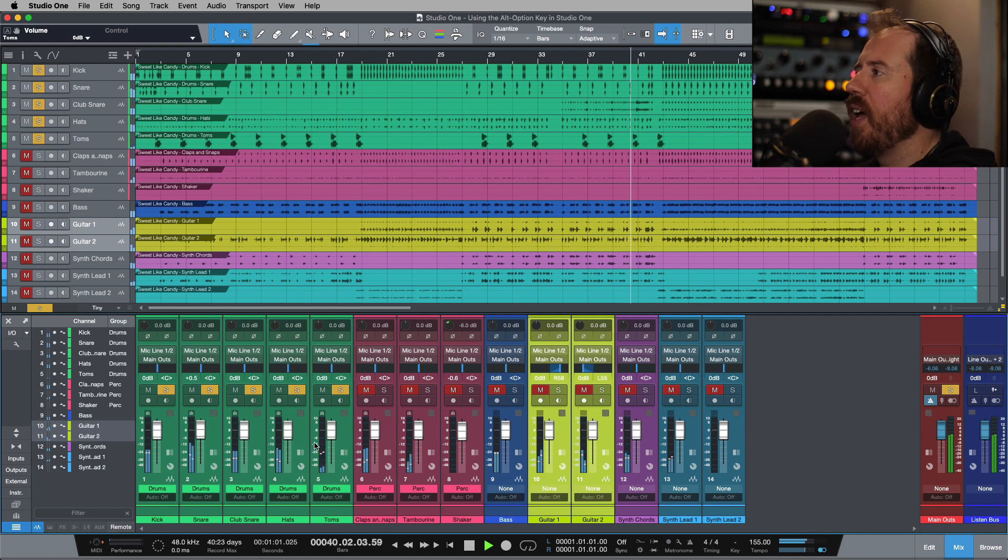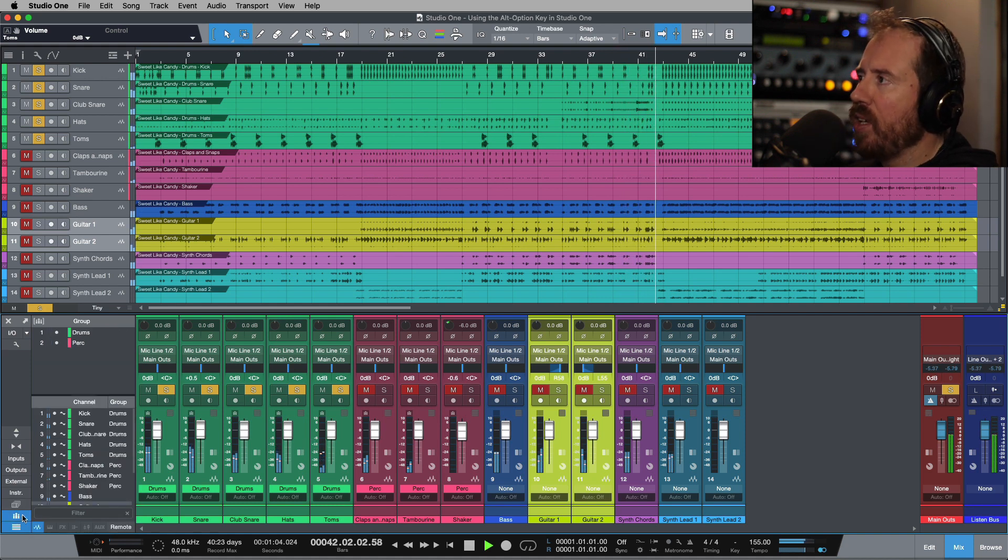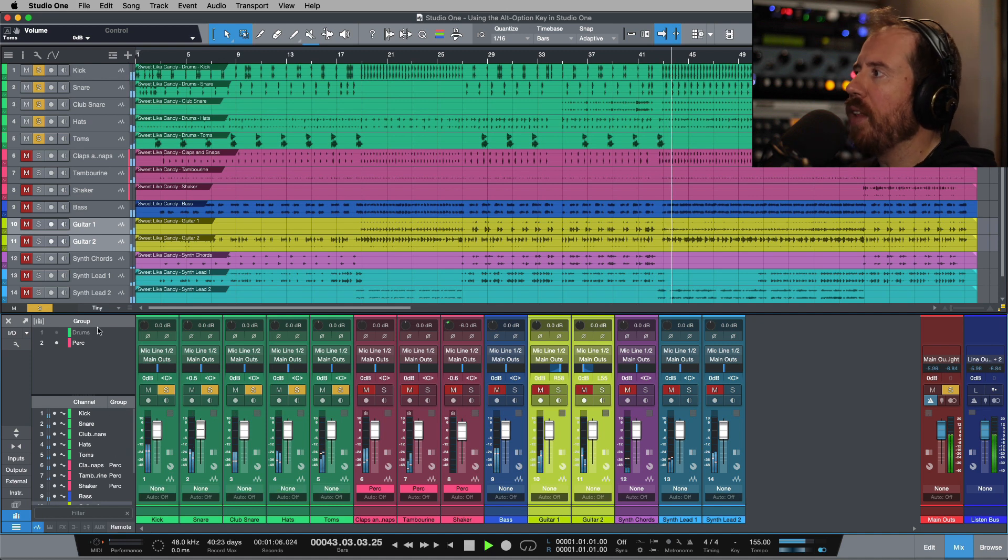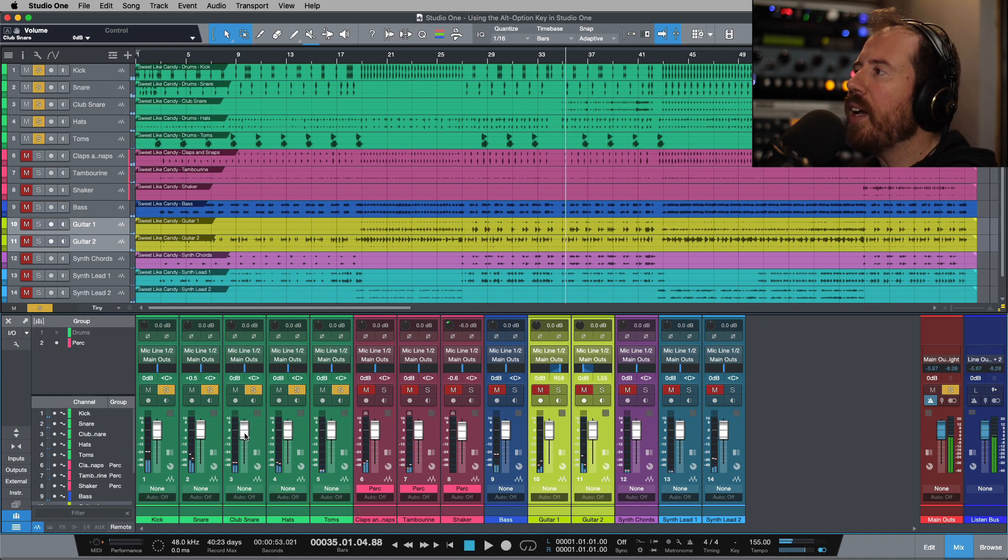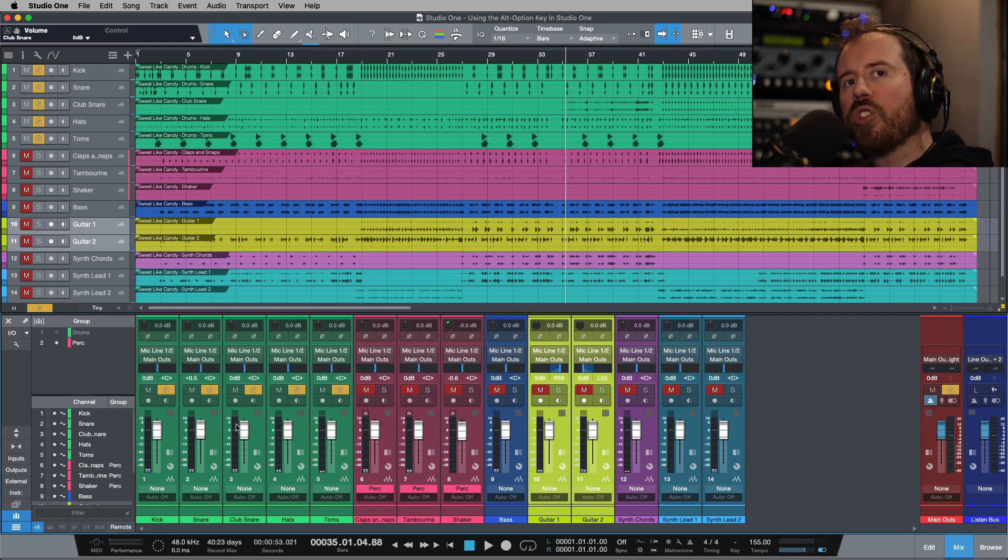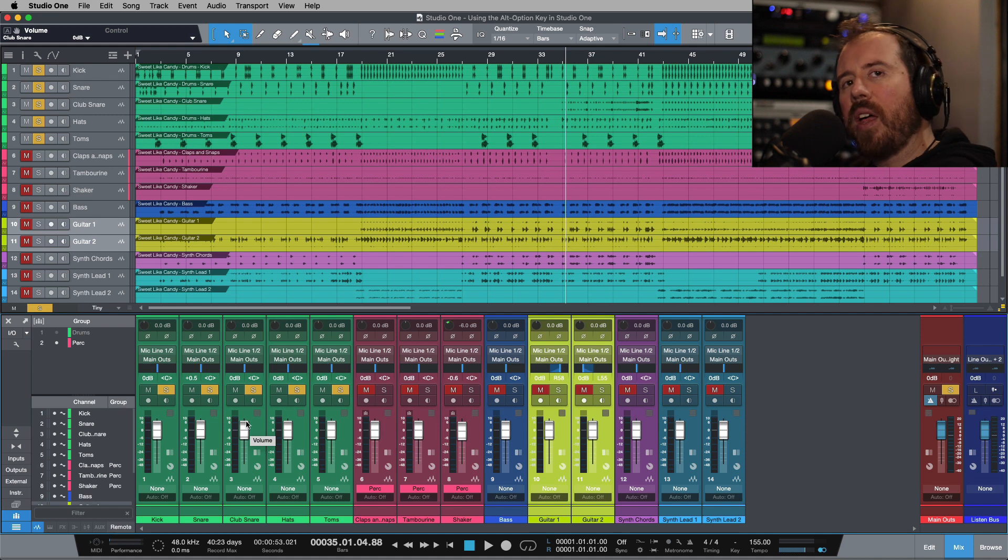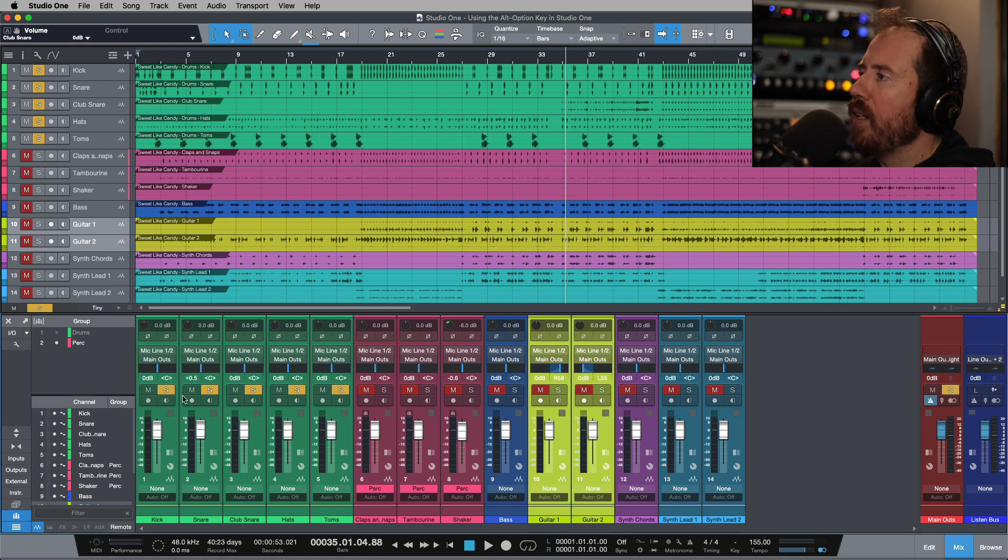I don't necessarily want to open up my group settings and, for example, suspend the group just so I can make an adjustment to this one over here. So in that case, we have a solution which is by holding down the Alt or Option key. We can temporarily unlink a parameter from its group attributes.